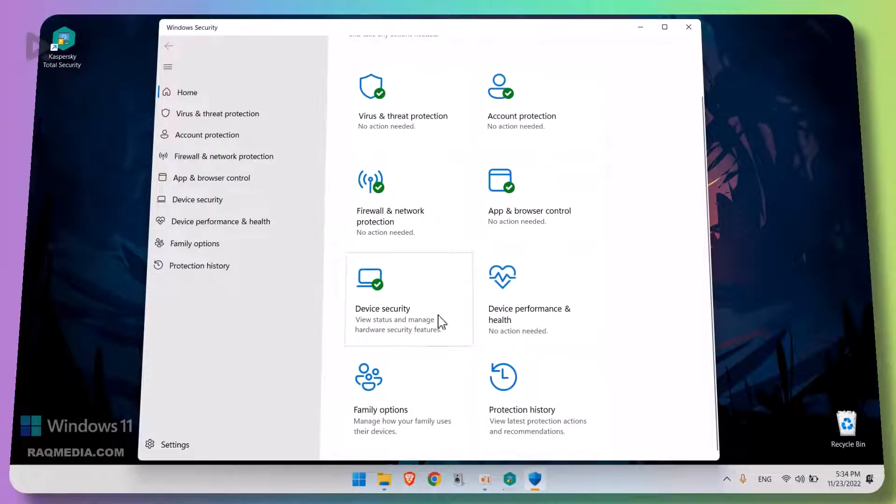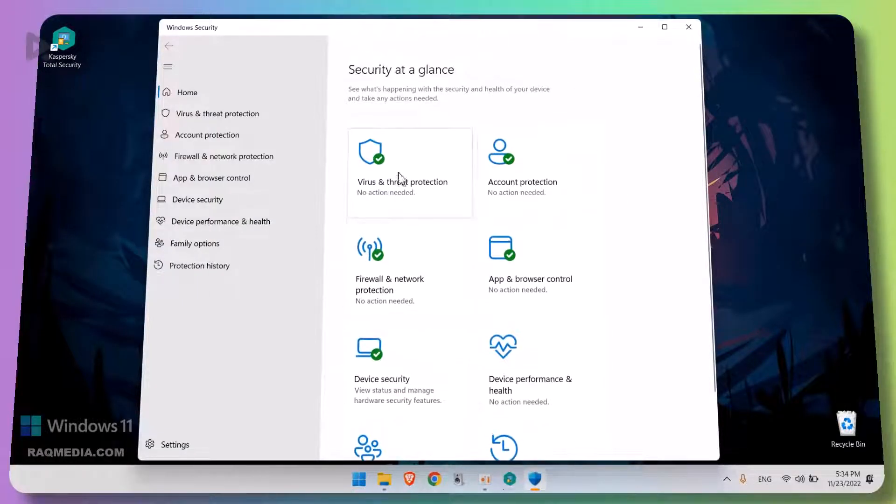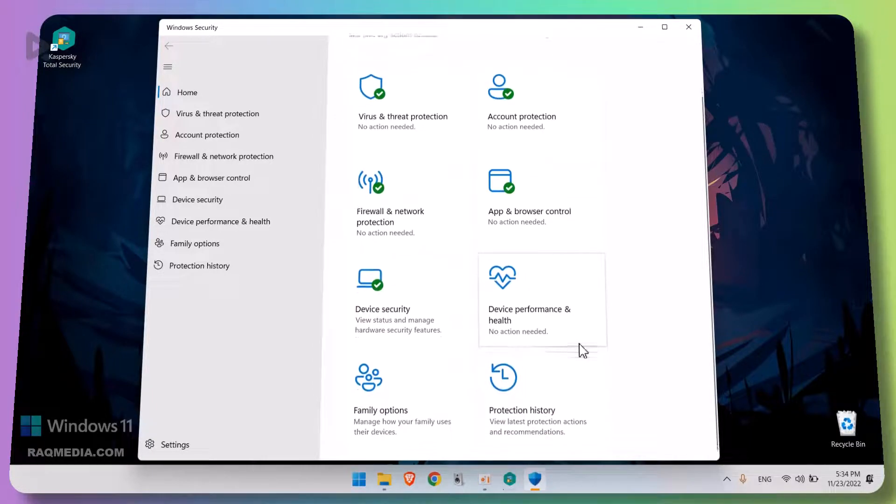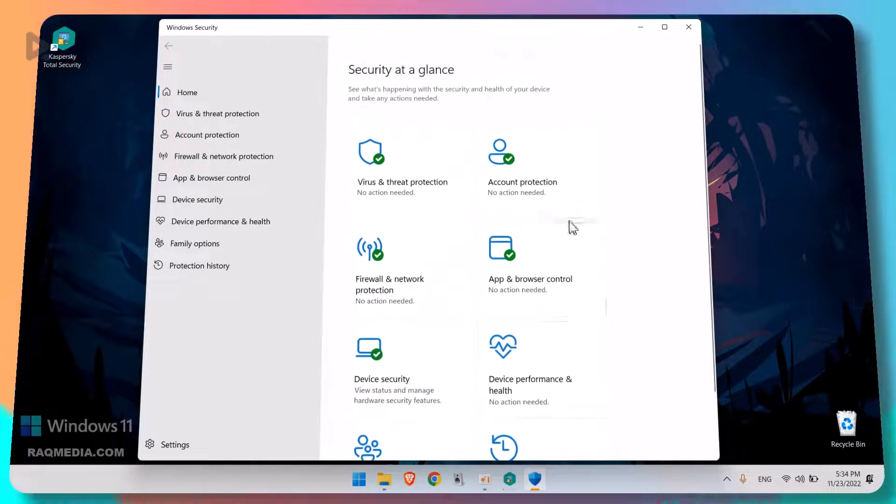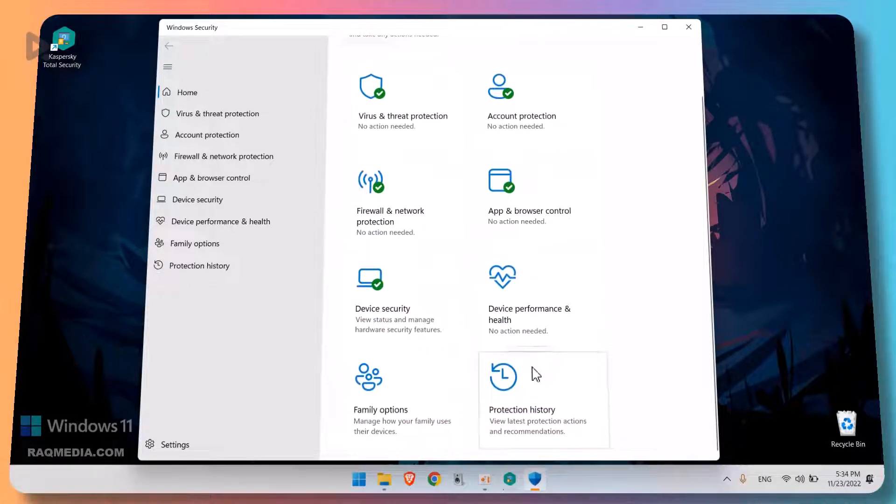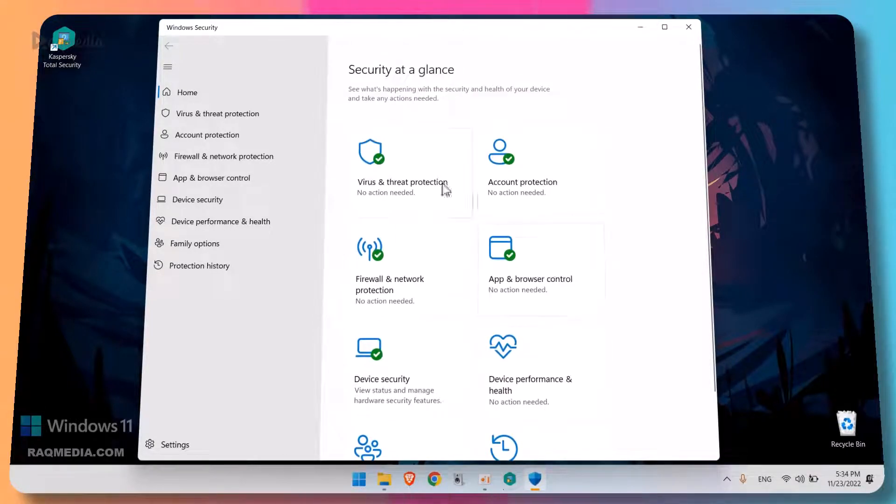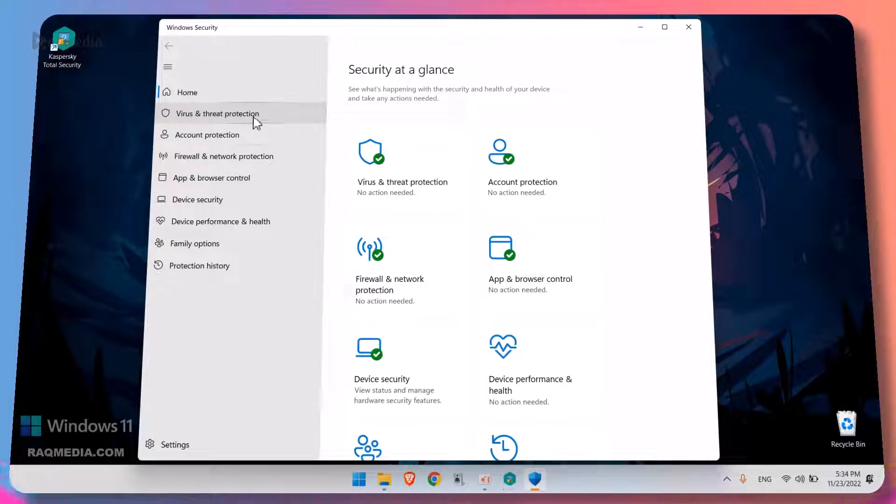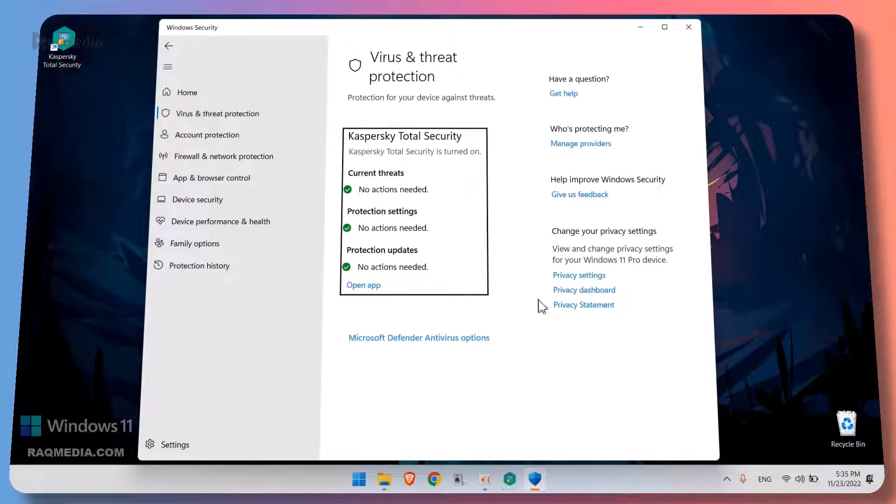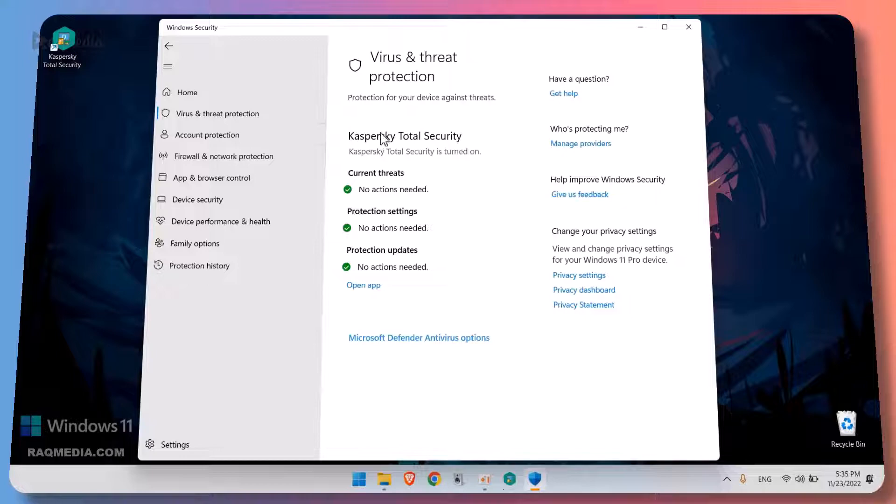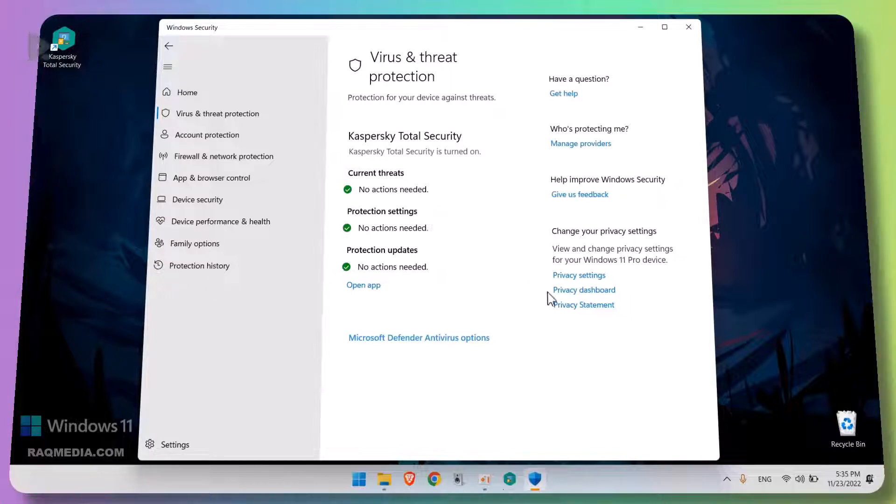Also, all the features are green means things are going right, that's what you should have. This shows that the third-party security software has handled all the issues properly. Let's check virus and threat security, and as you can see here the Kaspersky has taken over the Windows Defender and now we are in safe hands.